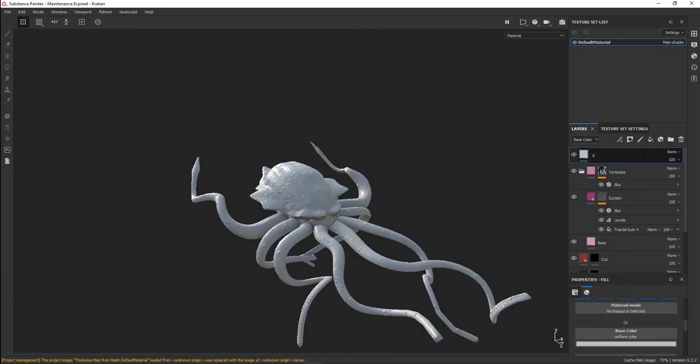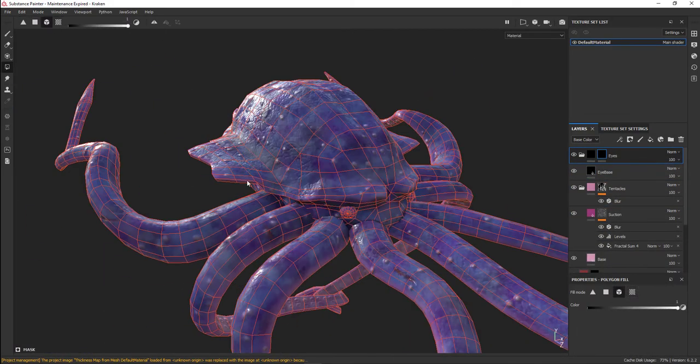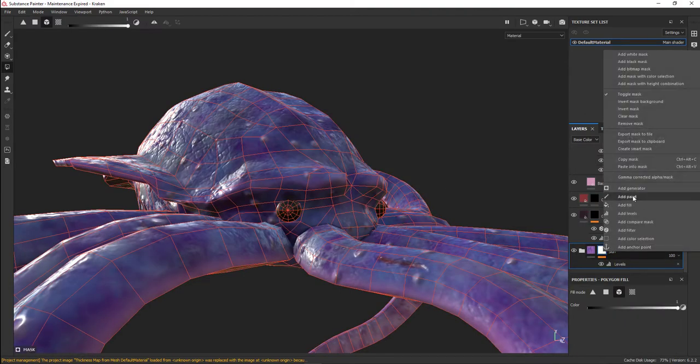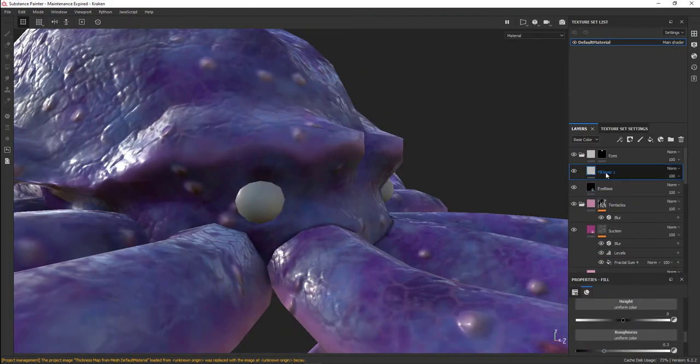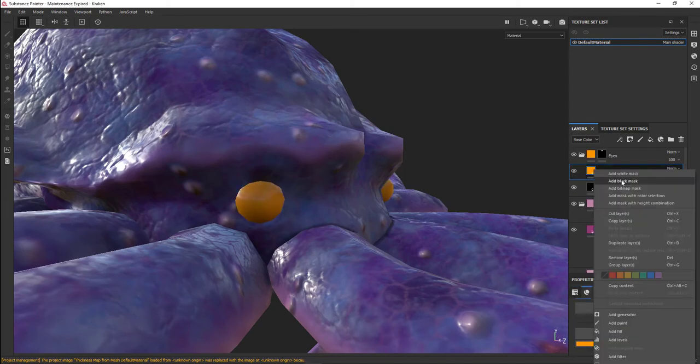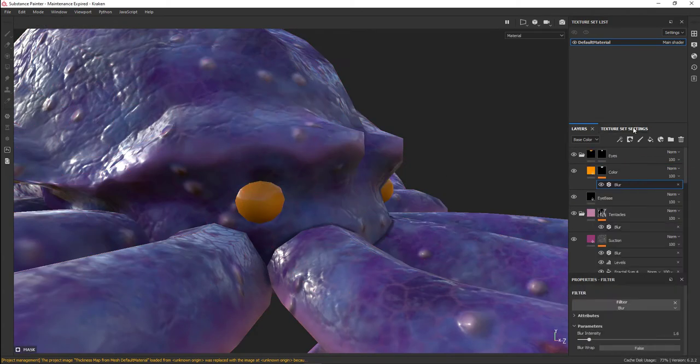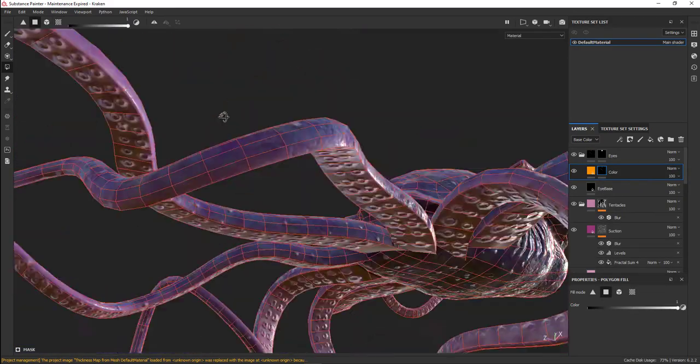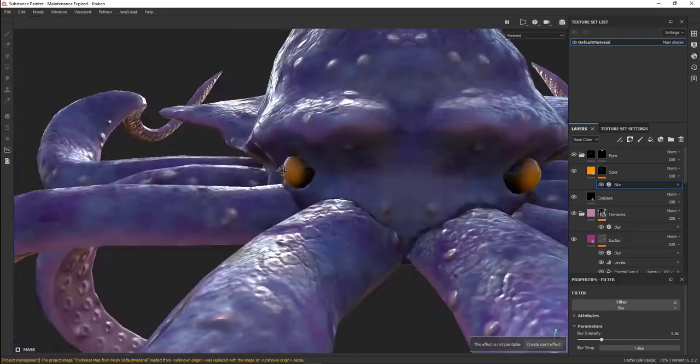One of my favorite parts about this texturing process was working on the eyeballs. I really think the eyes are really interesting. I started off by having my eye base, which was a very shiny black.